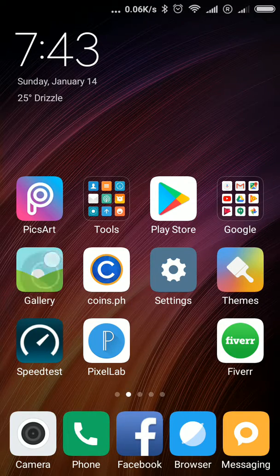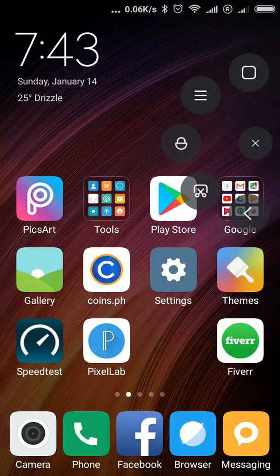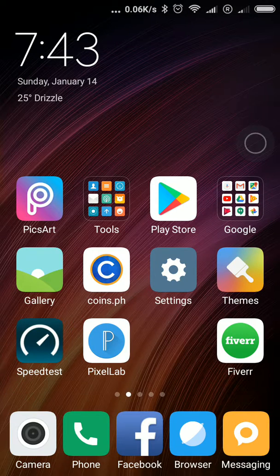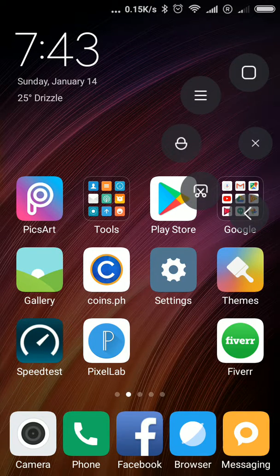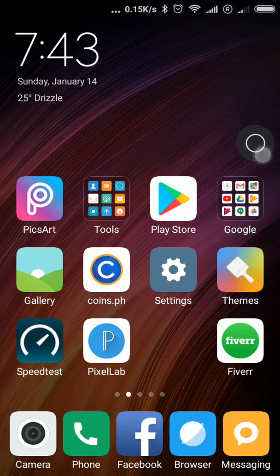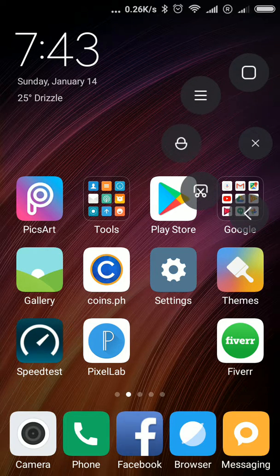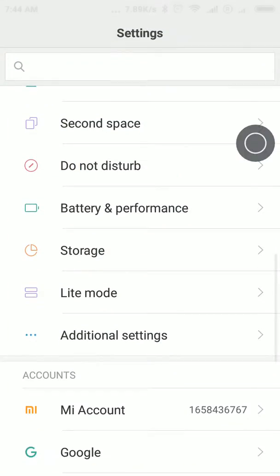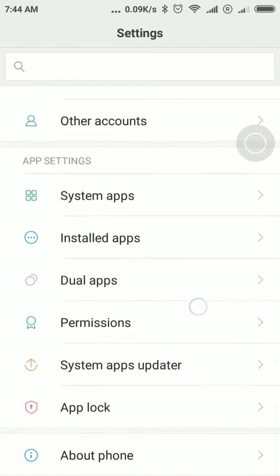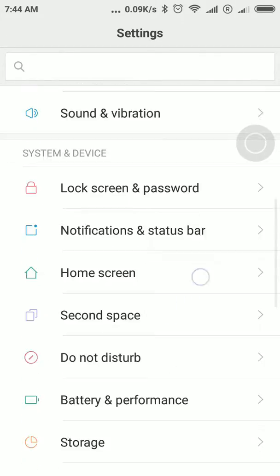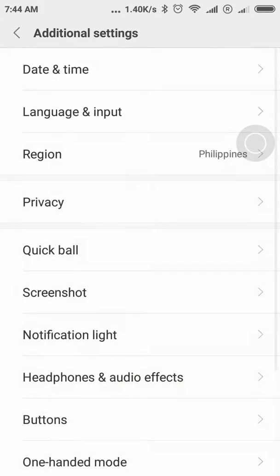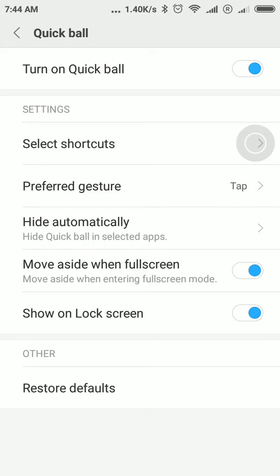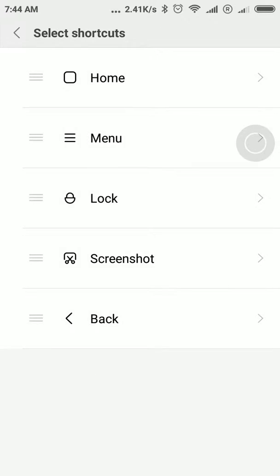The QuickBall can be very useful if you want to make a screenshot or make things easy for you to access. If you want to change the QuickBall menus that you want included, you can go back there and select the shortcuts that you want.